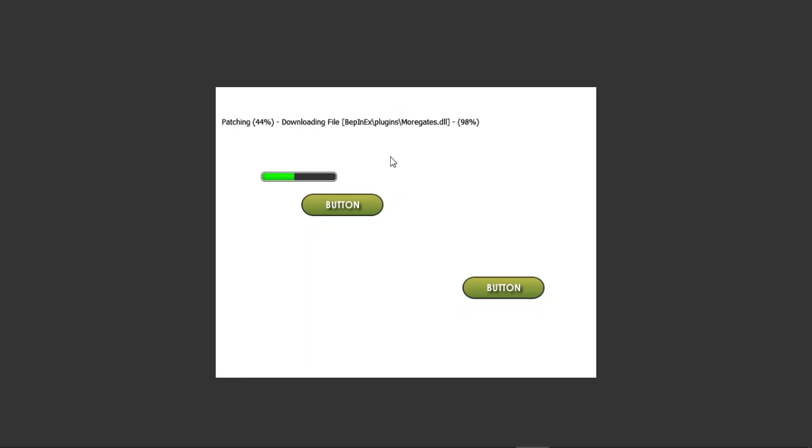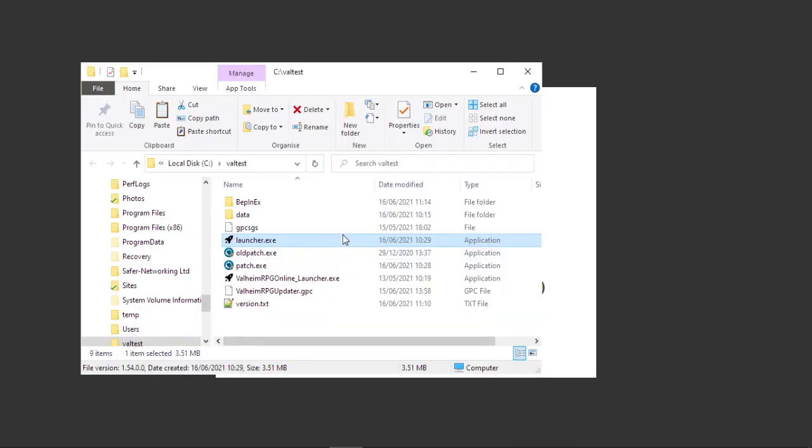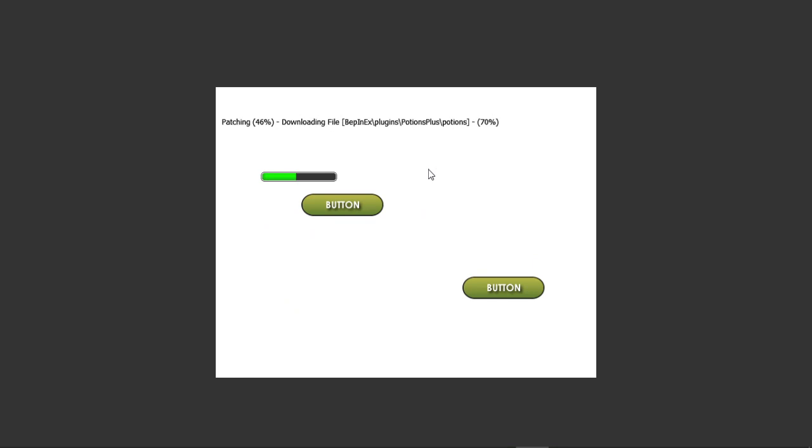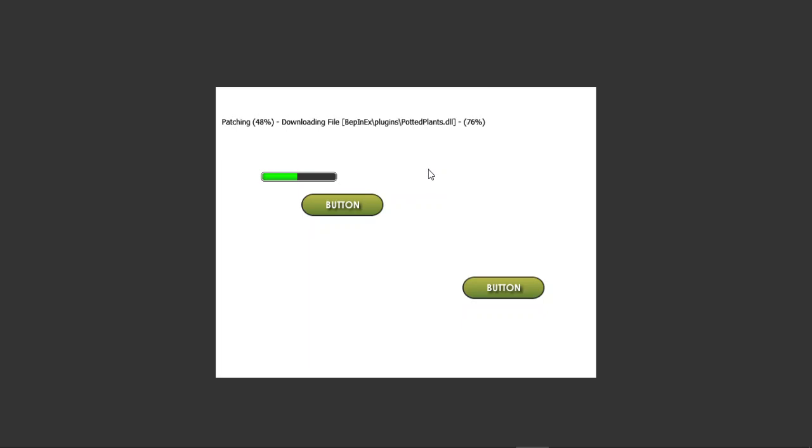So it's installing all the game files to this folder. When this is finished, I'm going to show you how we can do the file integrity check and how fast it actually works as well. This is downloading the entire structure for this Valheim launcher. Shouldn't take too long.